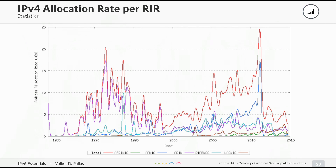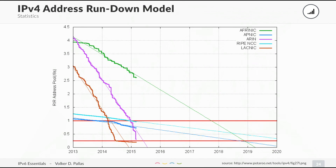The IPv4 allocation rate per RIR shows that in the beginning of the internet, in the late 70s and early 80s, there was a steady increase up until about 1991, then it got less. From 2000 it rose again — you remember the .com bubble. Then in the mid-2010s, people were realizing there would not be any more IPv4 addresses, so let's get as many as we can. The IPv4 address rundown model shows the RIR pools with different colors per RIR and how many IPv4 slash /8 blocks they have left. At the current allocation rate, AFRINIC probably has IP addresses up until 2019, while RIPE NCC has addresses up until after 2020.